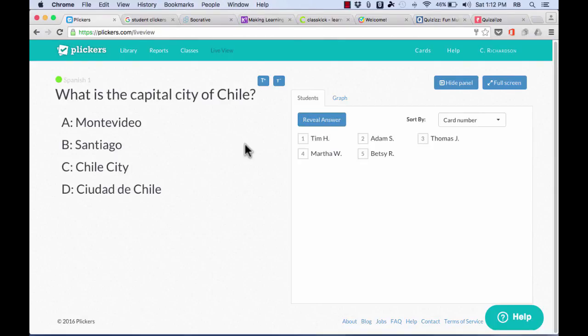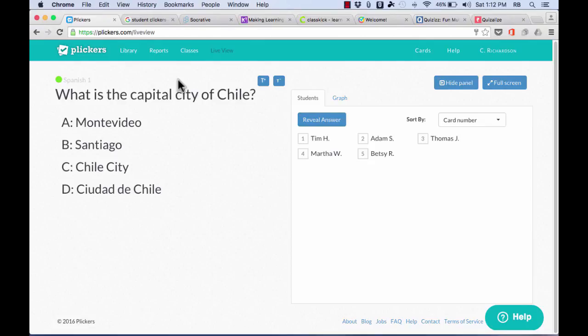So you can see, Plickers are a really unique, kind of creative way of pulling information from a large group of people and being able to assess a large group of people very easily. So it's perfect for formative assessment in the classroom, especially when your students maybe don't have their own technology and maybe you don't have a computer lab that you can go to or that you can use very often in class.